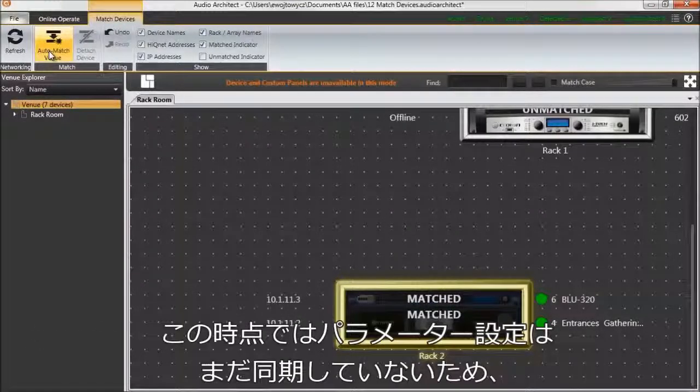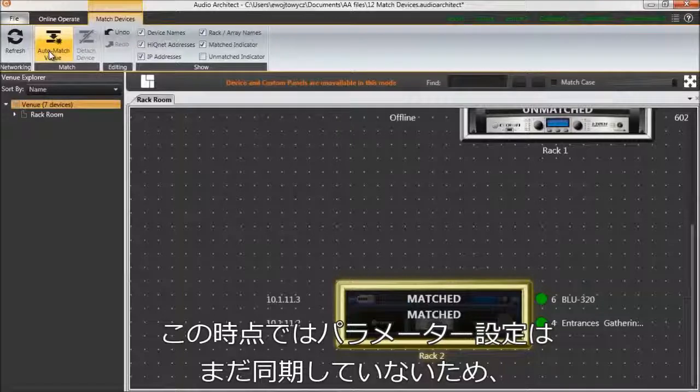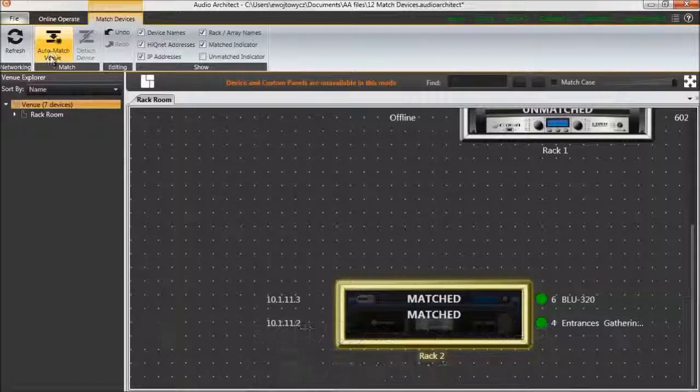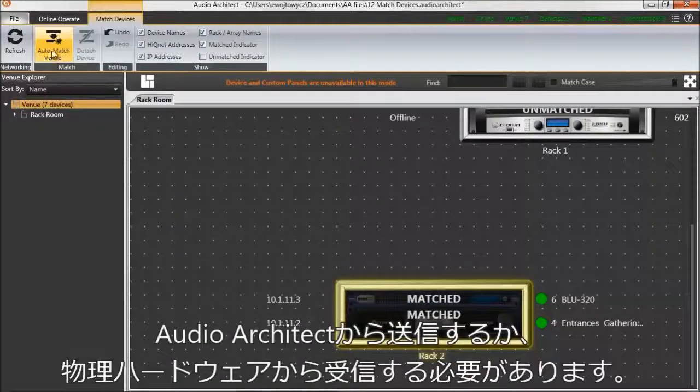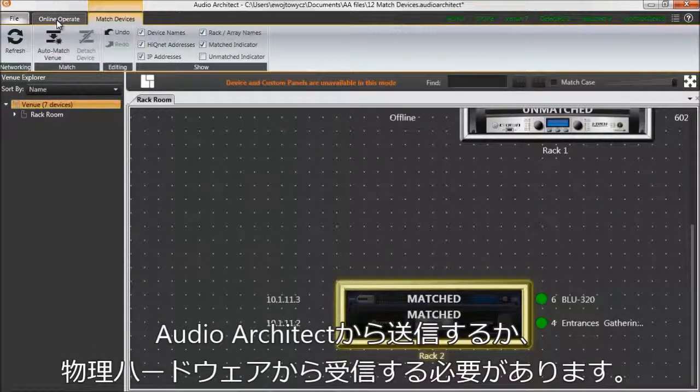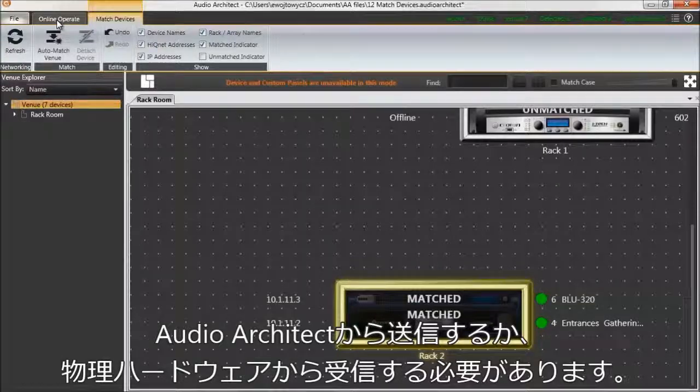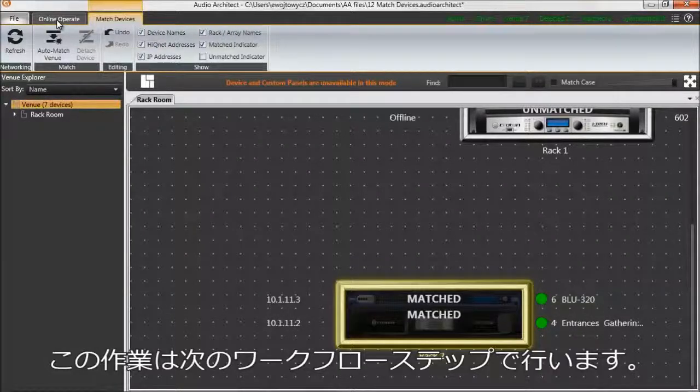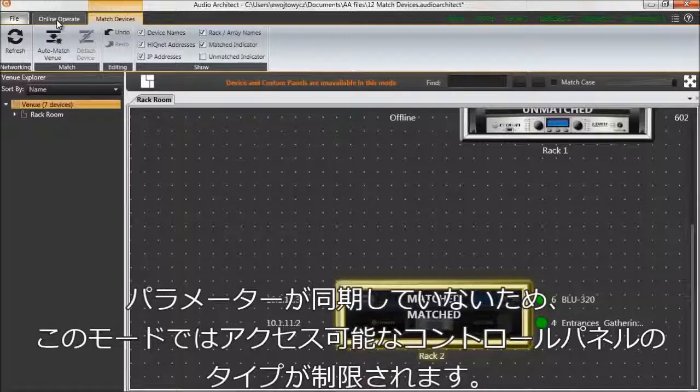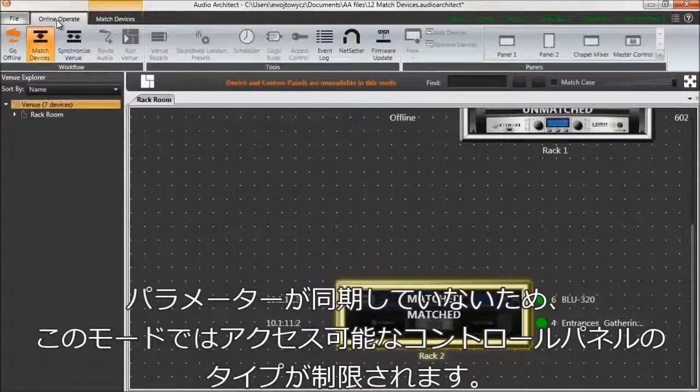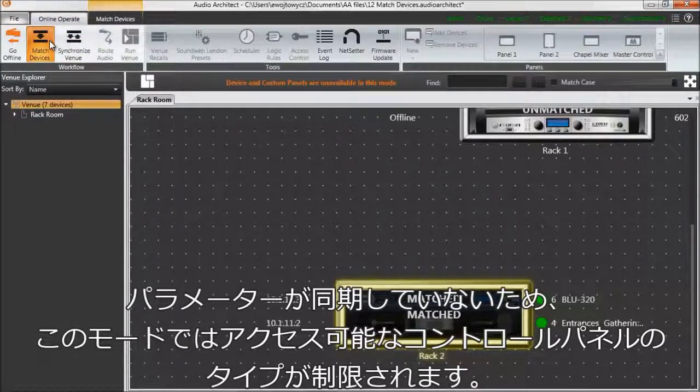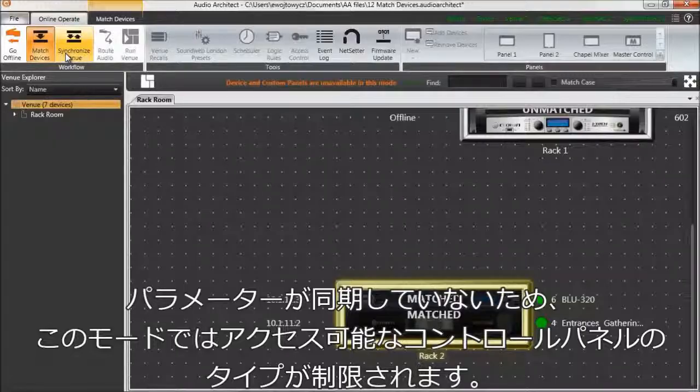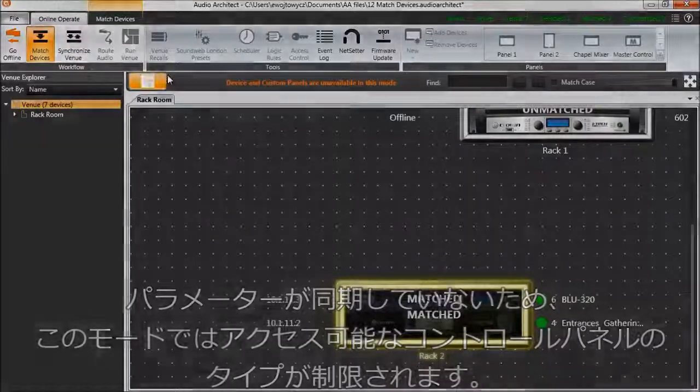Note that parameter settings have not been synchronized yet, either by sending from Audio Architect or receiving from the physical hardware. This takes place in the next workflow step. Because parameters aren't synchronized, access to all types of control panels is restricted in this mode.